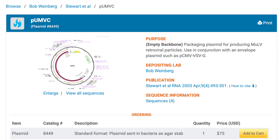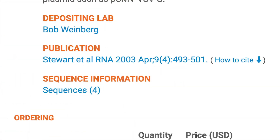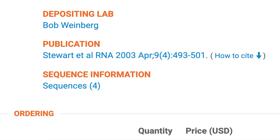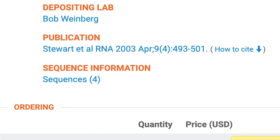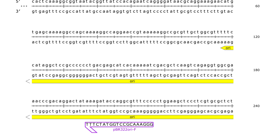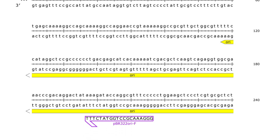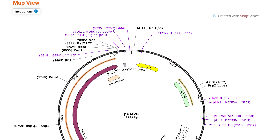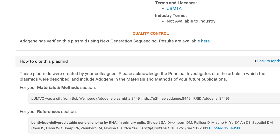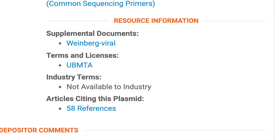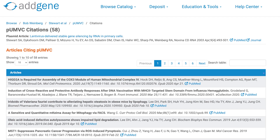Each plasmid page provides useful information, such as the depositing scientist's name, the publication, the full plasmid sequence, the plasmid map, and how this plasmid should be cited when used by a requesting scientist. If your plasmids are used in other publications, we'll add citation links.